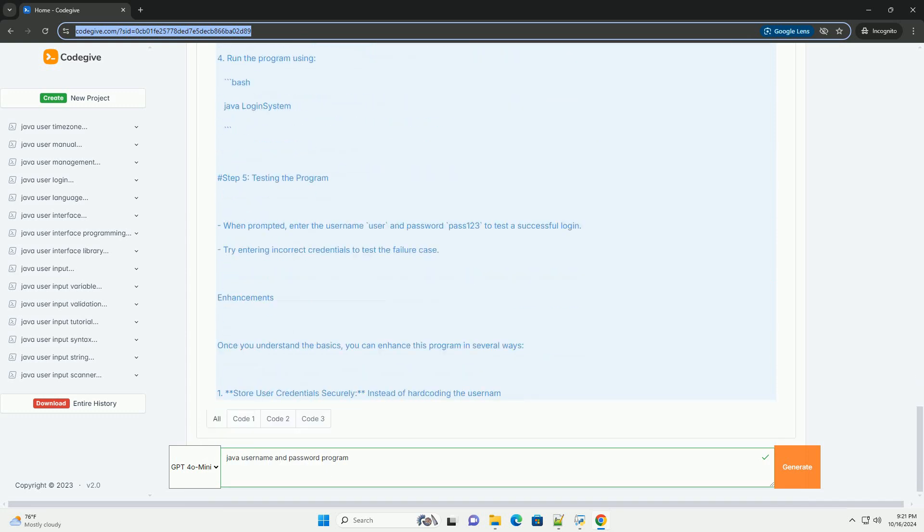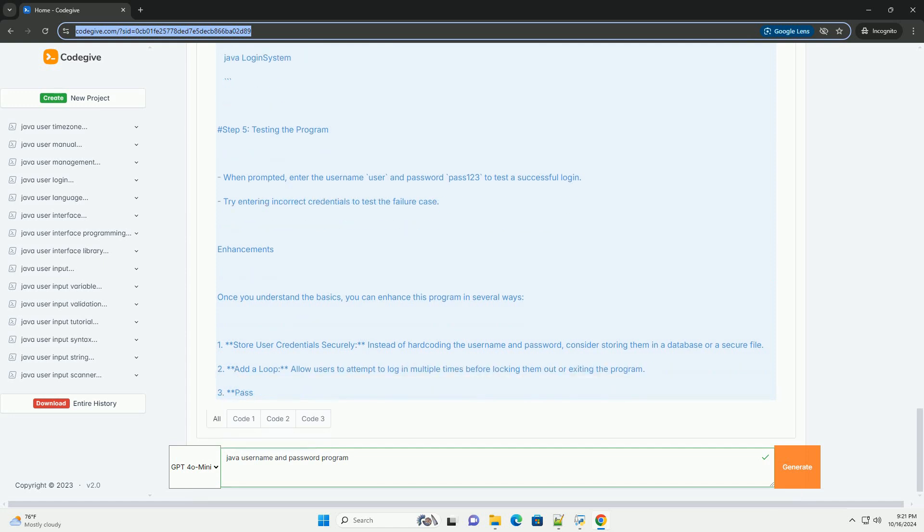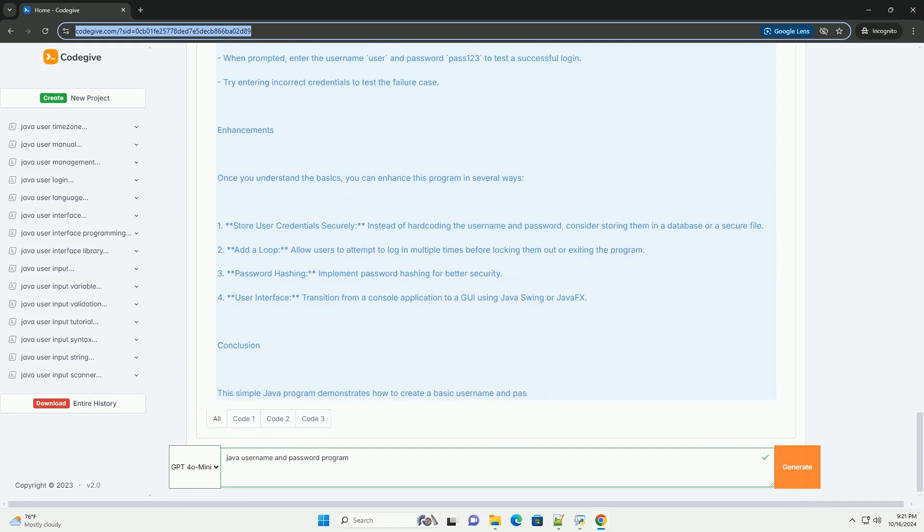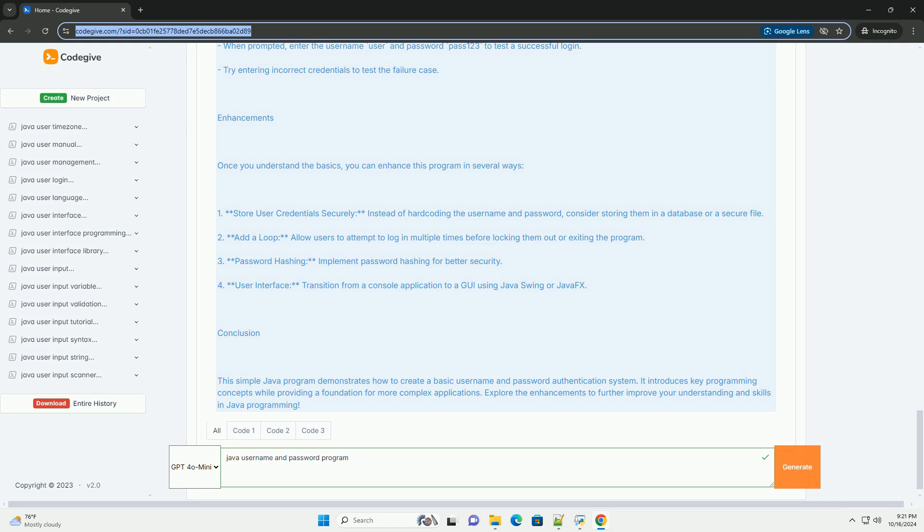Step 1: Set up your Java environment. Make sure you have Java installed on your machine. You can use any IDE like IntelliJ IDEA, Eclipse, or NetBeans, or even a simple text editor combined with the command line.